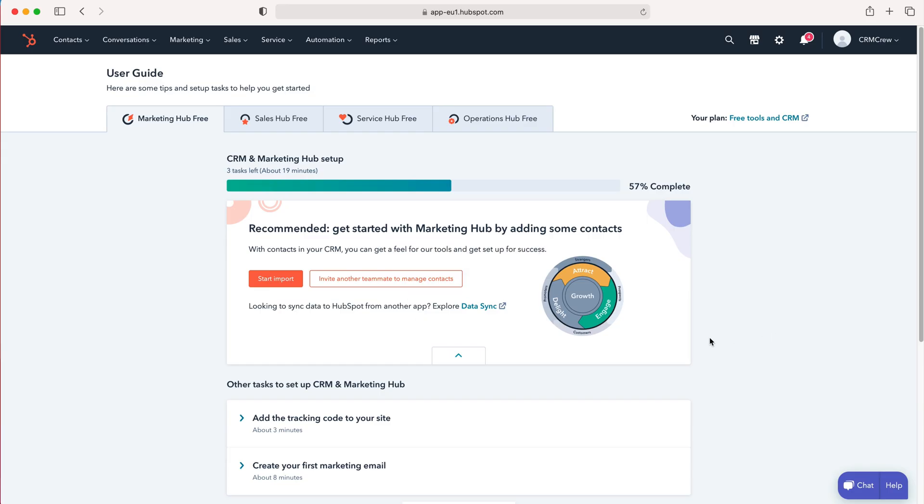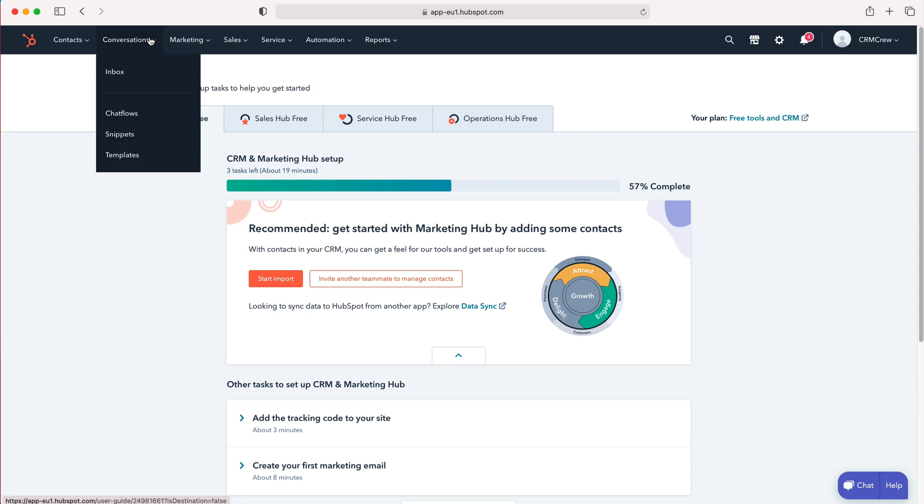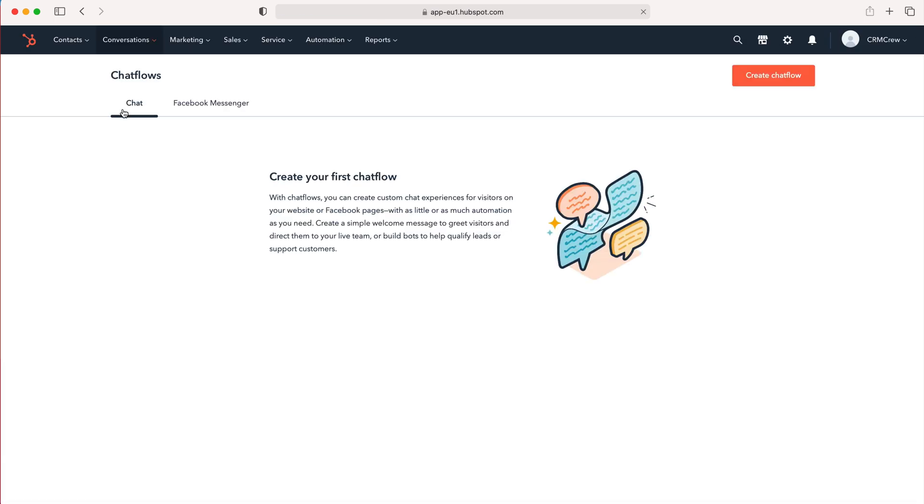As you log into HubSpot CRM you'll come to the home screen. Now in order to use chat flows what we need to do is go to conversations at the top left hand corner here, use the drop down menu and then go to chat flows.